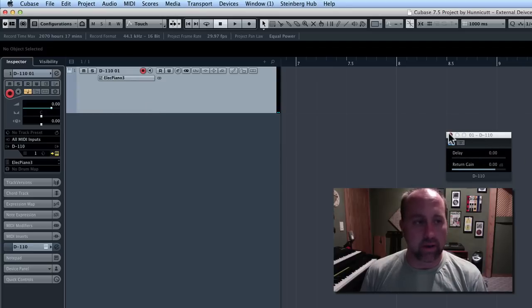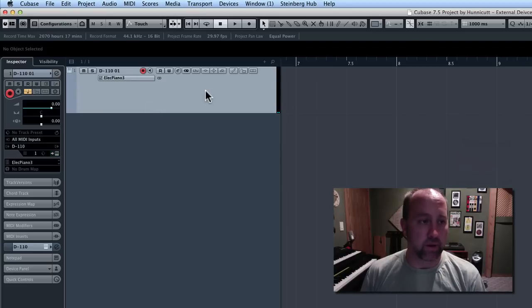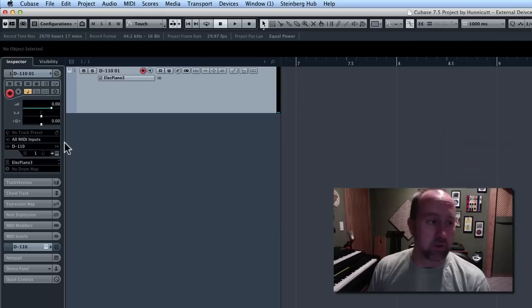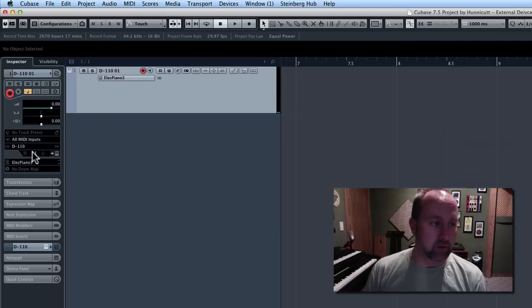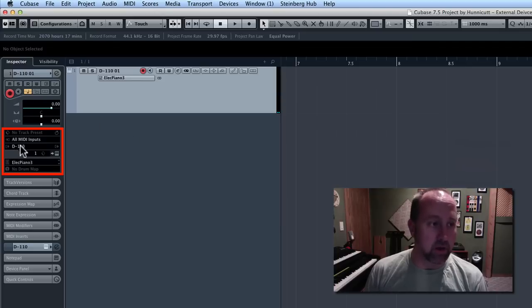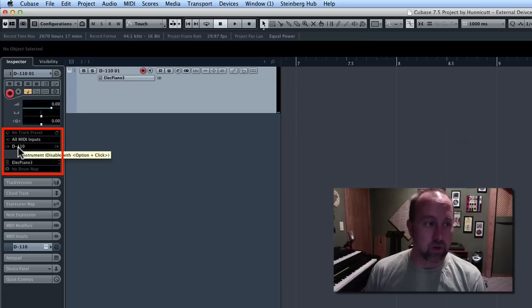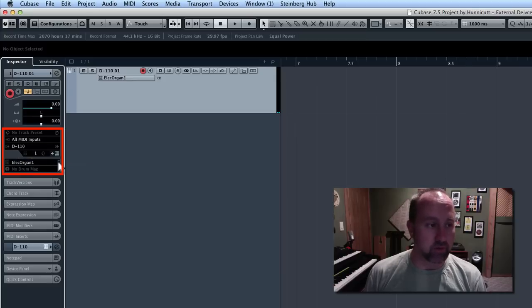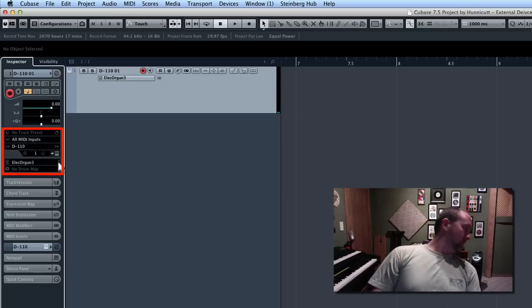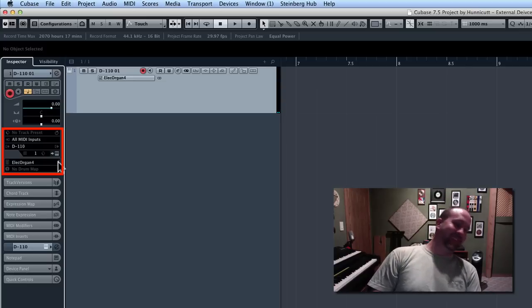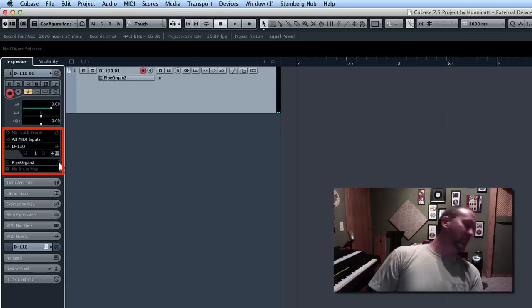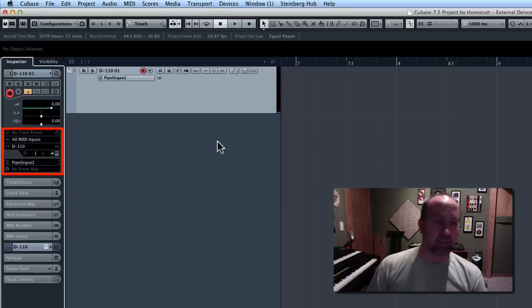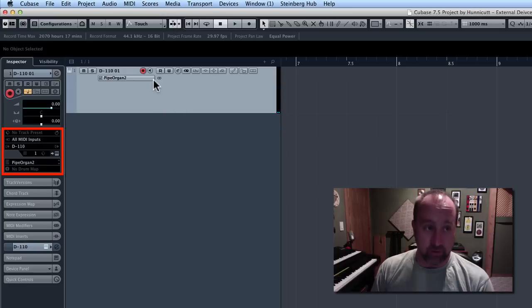And, now, in fact, look over here in the inspector. You can see that the MIDI output is selected to D110, and it's even got those presets here. And, those, so cool, the presets line up with patch-for-patch with everything that's in there.